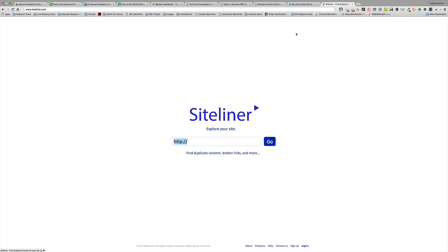In this video I'm going to use a tool called Siteliner to look for on-site duplicate content. What that means is I'm looking for content that exists at multiple URLs, and that's a bad thing because Google can sometimes get confused as to which page you want to rank. It can also result in people linking to the wrong page.